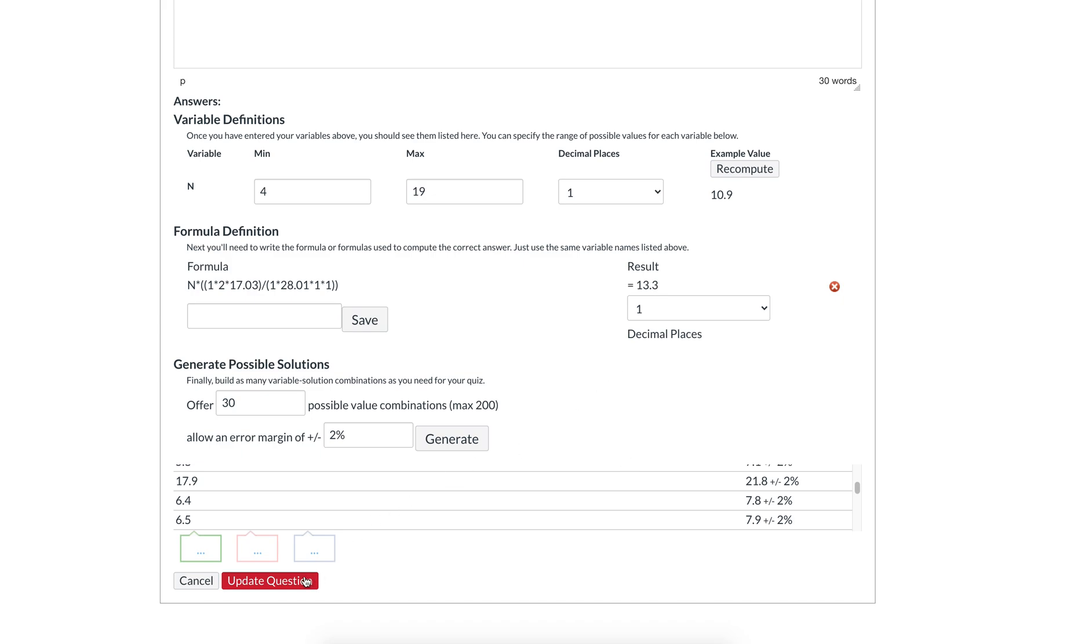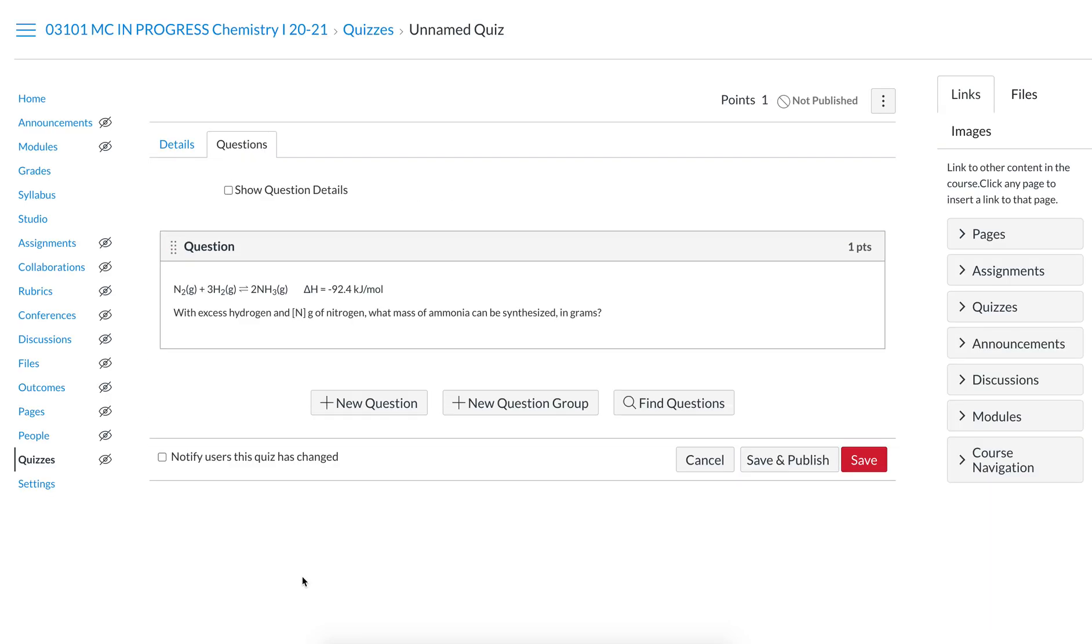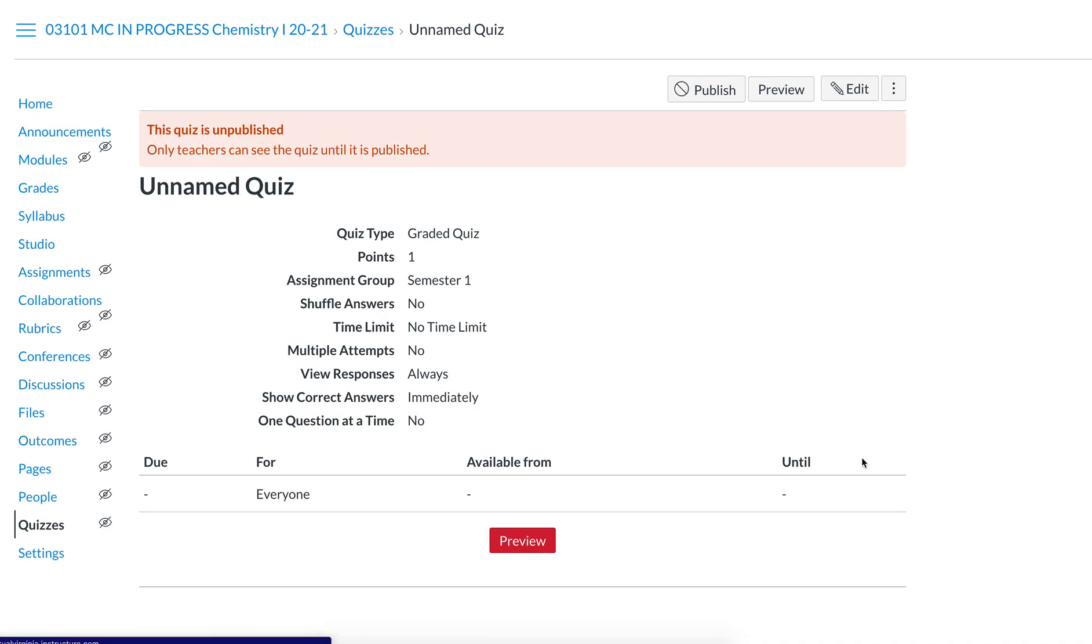Then you're going to click update question. When you click update question from the teacher view, it has just like what you've typed in, but it has the square brackets around the variable that you decided to put. To see what it looks like on the student view, click save.